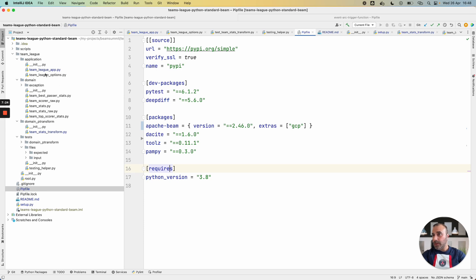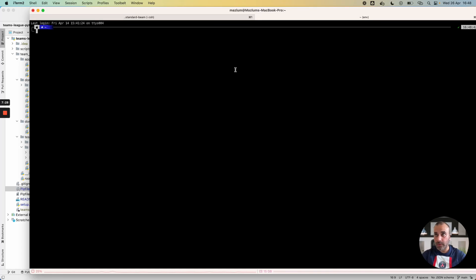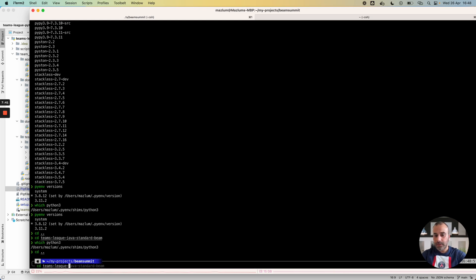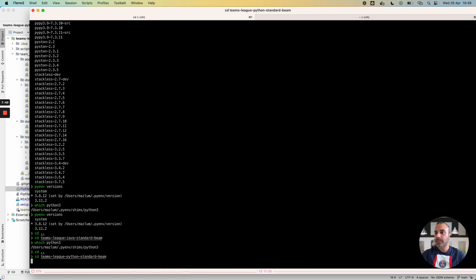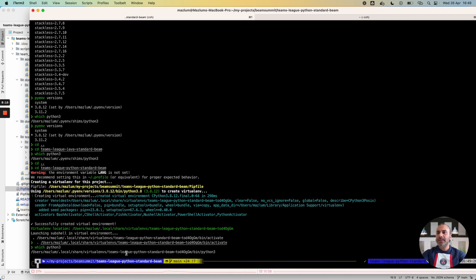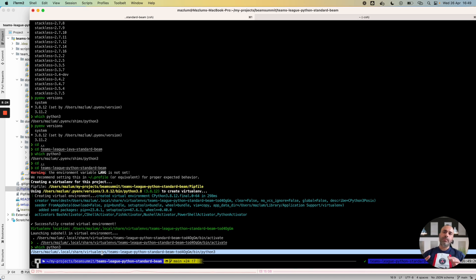If I go to another folder — CD — I think it's not the right folder. CD — Team League Python instead of Java. I have a project called Team League Python Standard BIM. And as you can see, the virtual environment is created automatically because the plugin detected the Pipfile. When I enter the command 'which python3', we can see that my current virtual environment is in the shared virtual env location, under Team League Python Standard BIM.